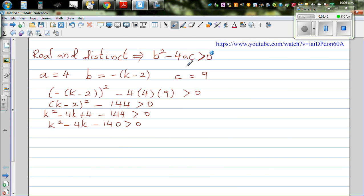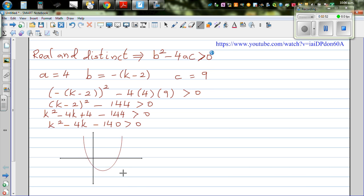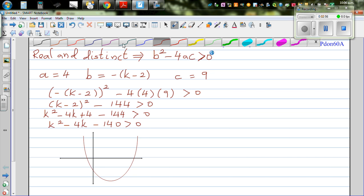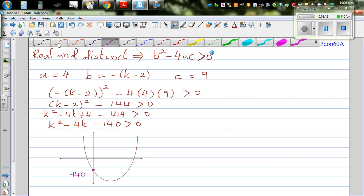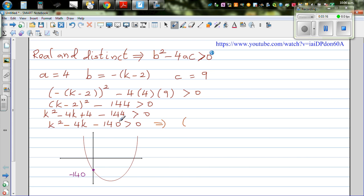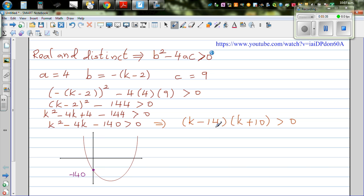Now this is again a quadratic equation in terms of k. If you graph this, your y-intercept is going to be negative 140. This is not drawn to scale. If you set k equal to zero, this is going to be minus 140 — that's how I know your y-intercept is going to be minus 140. Now if you factorize this, the two factors of minus 140 which give you negative four are k minus 14 times k plus 10, is greater than zero. If you set this equal to zero, your x-intercepts are going to be plus 14 and minus 10.